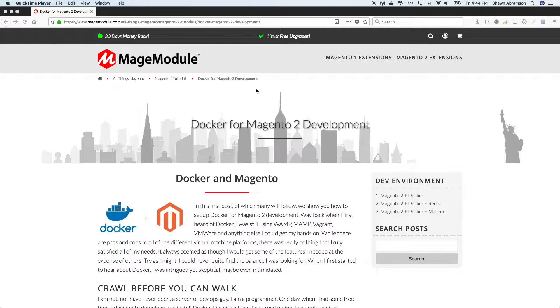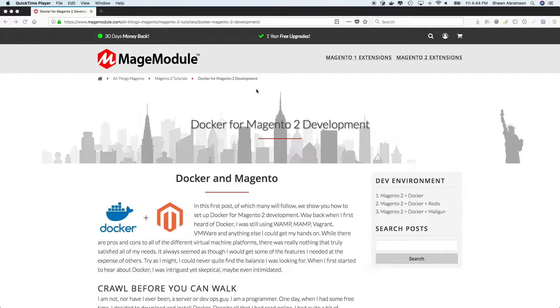And so for the last few years, I have been using this particular combination of Docker containers plus Magento 2 or whatever project.